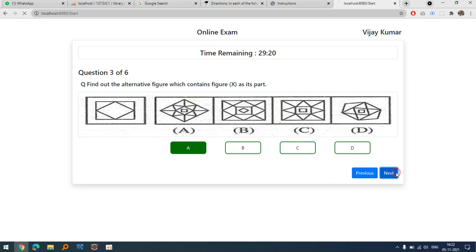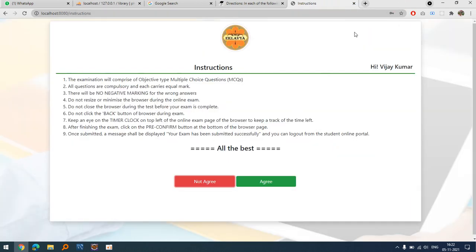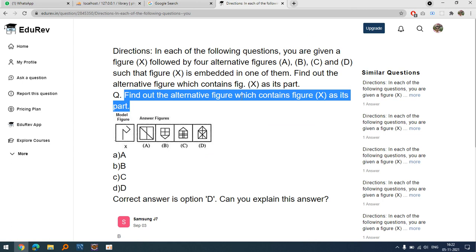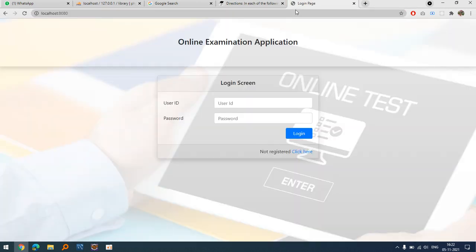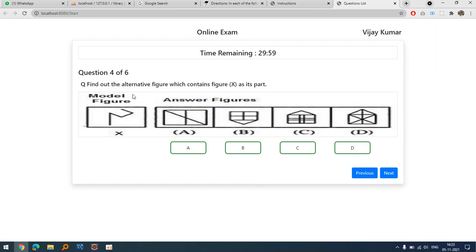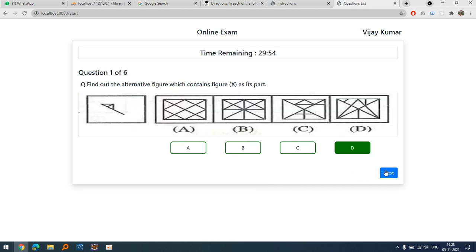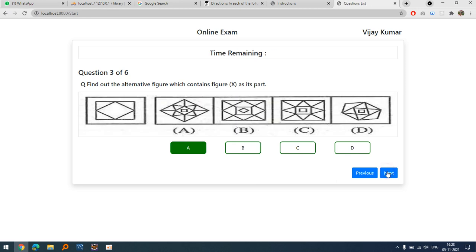Suppose due to some reason — like a power cut — the connection is lost. Let's simulate that: Vijay logs in again and agrees. Notice we are back at question number five, and when going to the previous questions, all the previously saved answers are still stored.